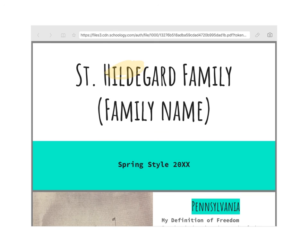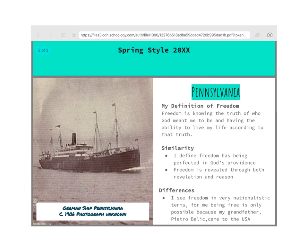So this was an example I made to show the students. You put your family name — you wouldn't put mine, just your family name. Then the title of the homework goes there. If you scroll down, you'll see an example. This is my piece of artwork — it's a photograph called 'The German Ship Pennsylvania,' dated 1906. The photographer's name I couldn't read on the photo.